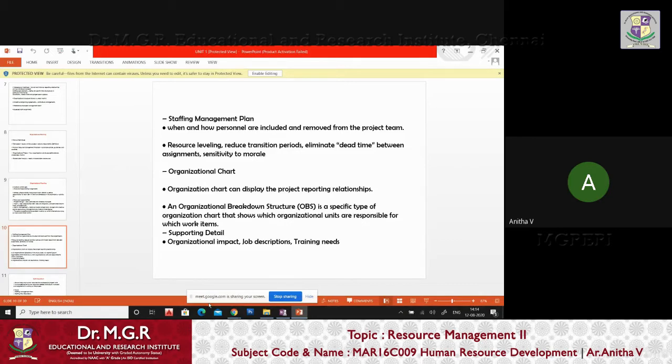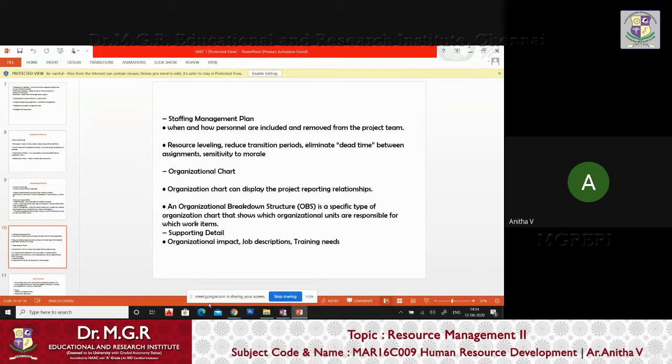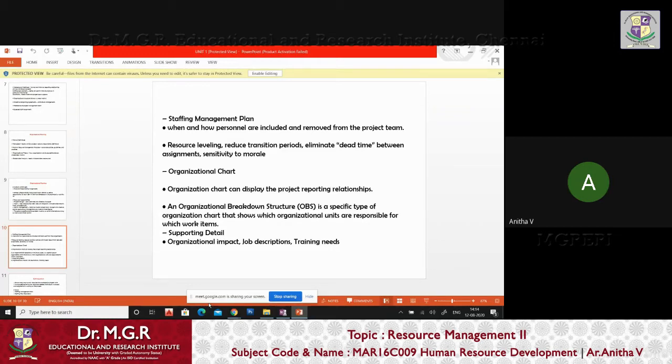How you are flexible to the staff is very important because apart from work, the work cannot be done within that day. Yes, it will be prolonged. How you're going to manage it is very important. How your time and cost management is very important before letting things for your staff. How personnel are included and removed from the project team, and resource leveling plays an important role.